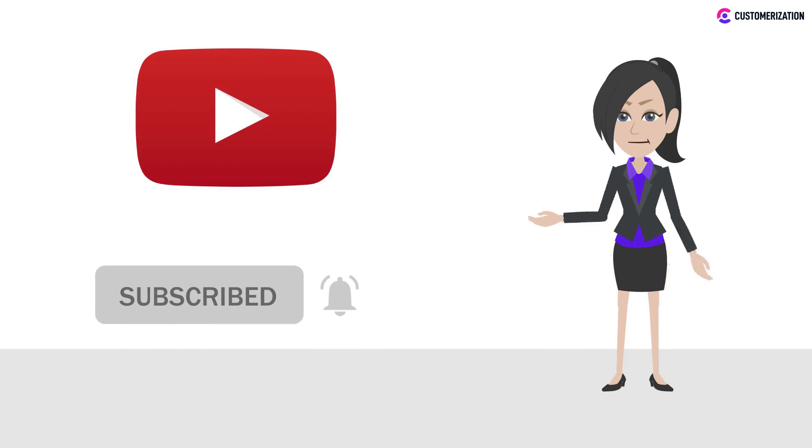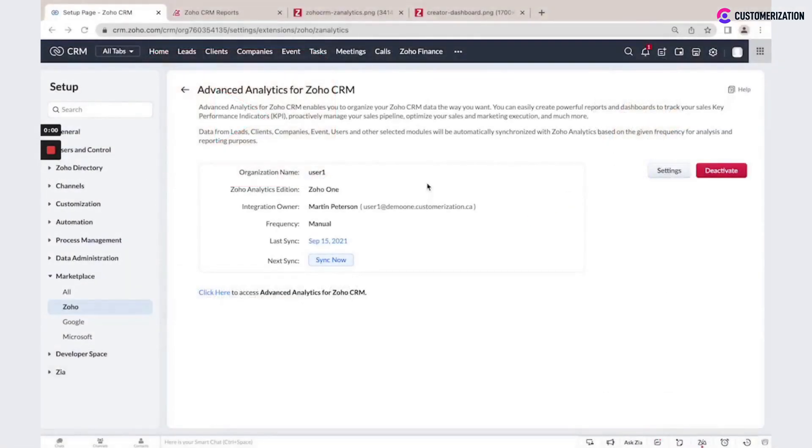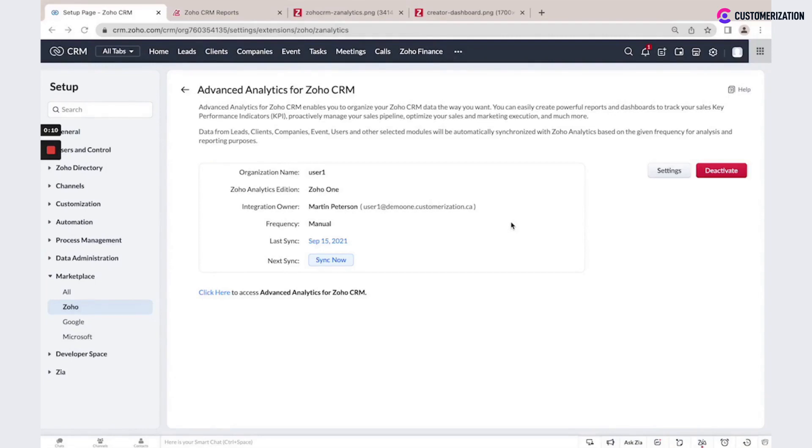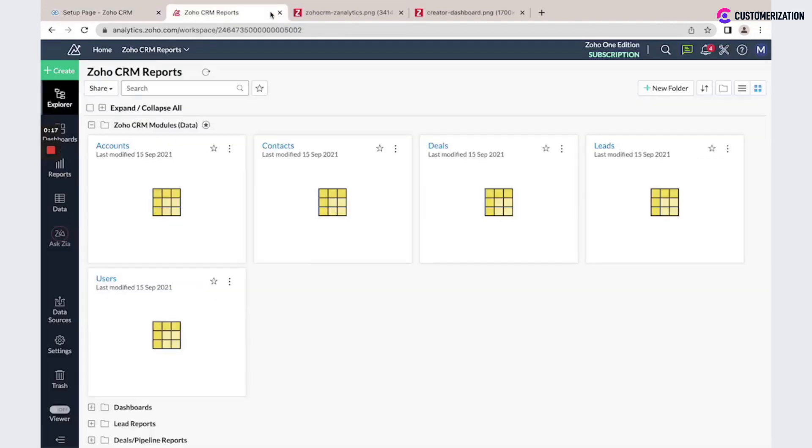If you have a Zoho One subscription or Zoho CRM and Zoho Analytics subscription, you could use this connection for Zoho CRM to create advanced analytics in Zoho Analytics. You could import and sync all your Zoho CRM data.